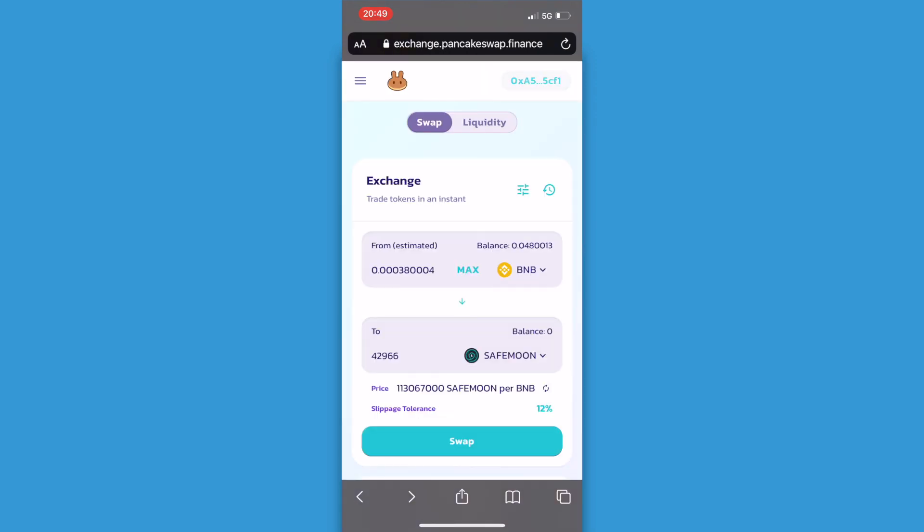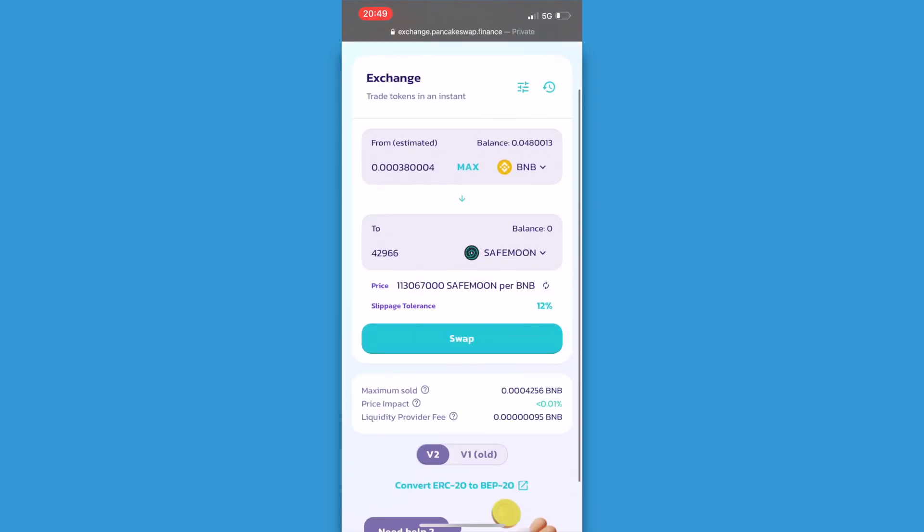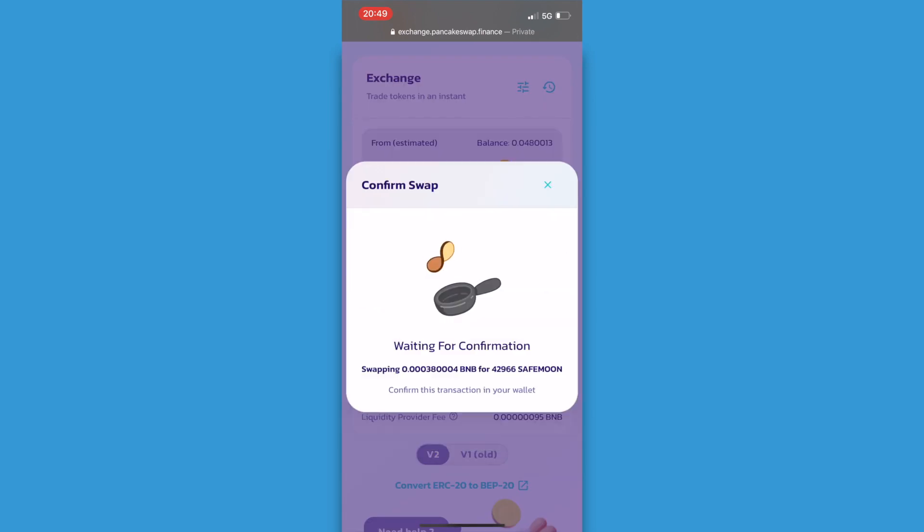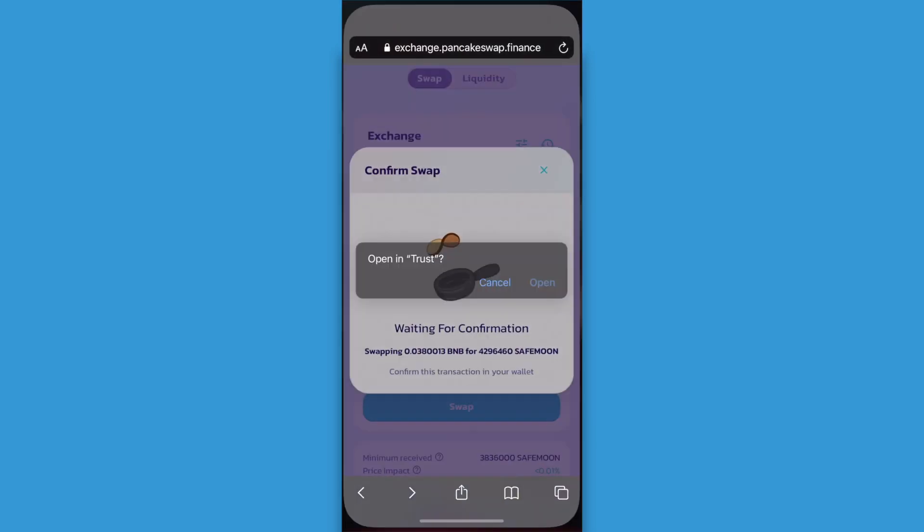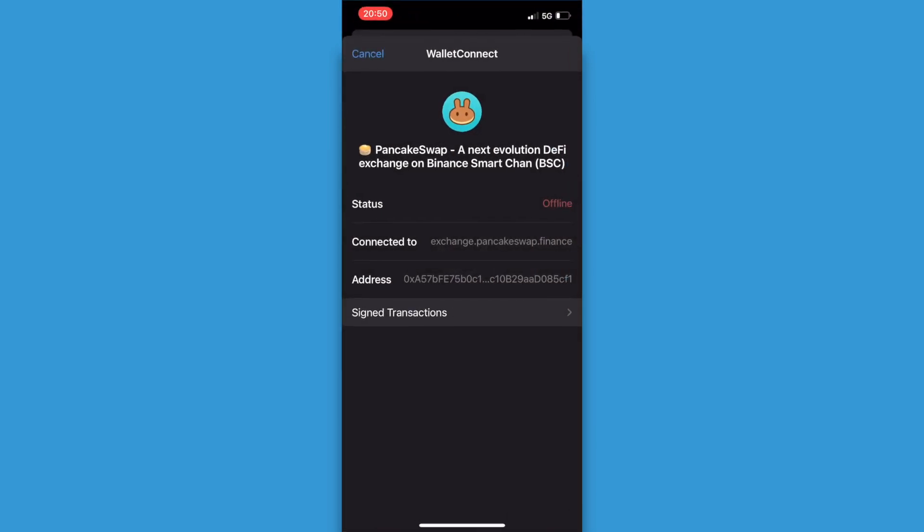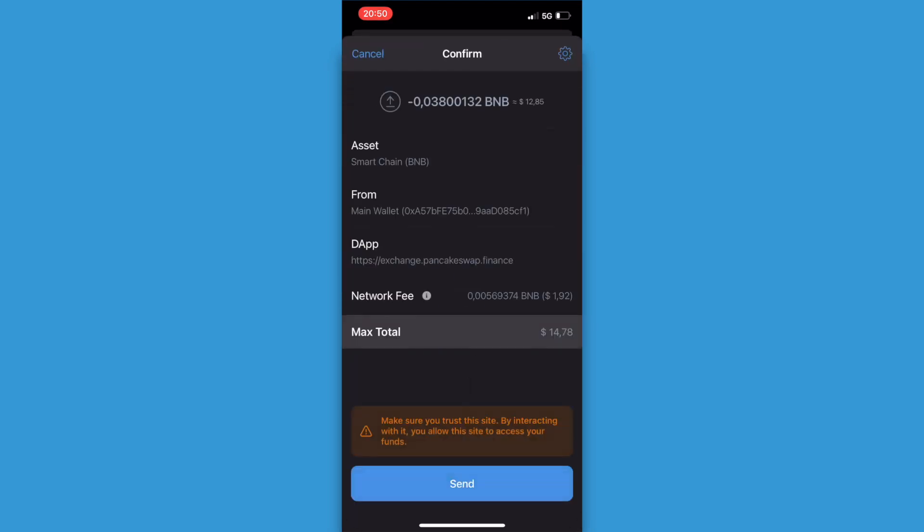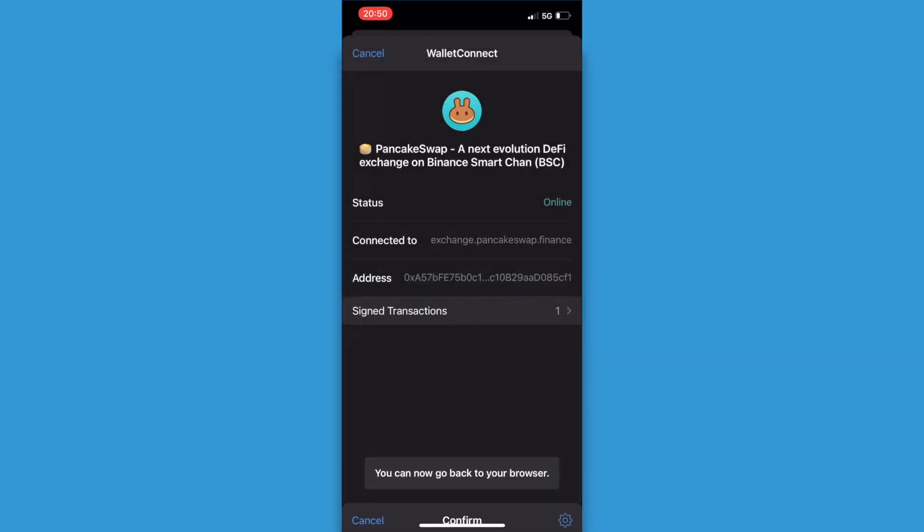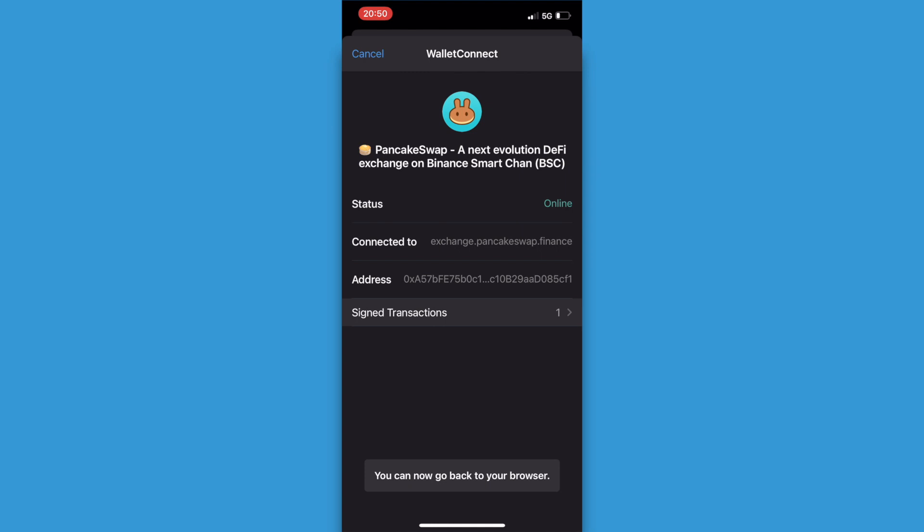Once we've done all this we click on swap. Then we confirm the swap and we will be redirected to the Trust Wallet app. Here just click on send and the transaction will be taking place.